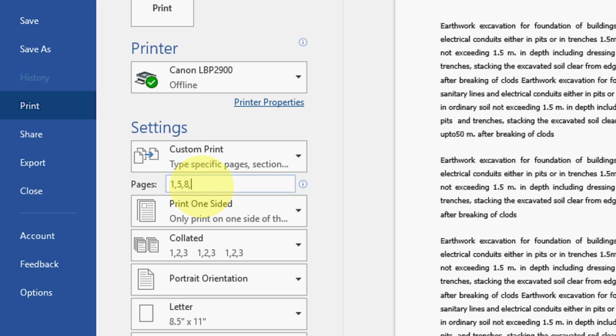After 8, I want to take page number 10 to 15. I want to take entire page number 10 to 15. So here just type 10 and dash, hyphen or dash, and then type 15. So be careful here.